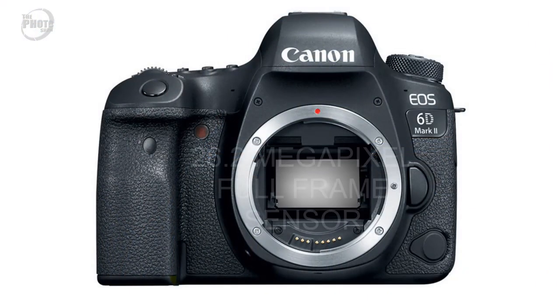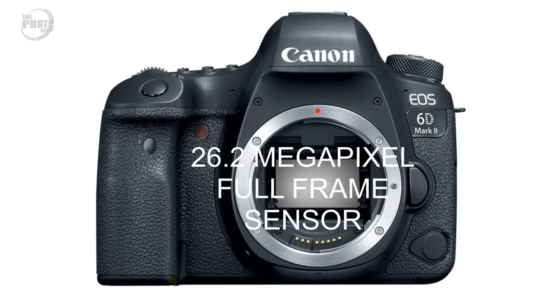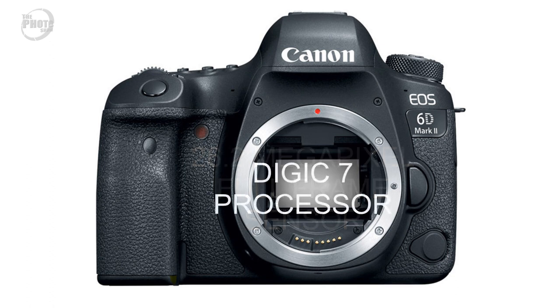Canon have made quite a few upgrades on the 6D Mark II starting with the sensor which is now a 26.2 megapixel full frame sensor over the original 20 megapixel full frame sensor on the 6D. They've also paired this with their latest Digic 7 processor.